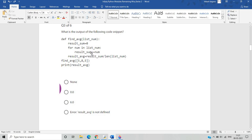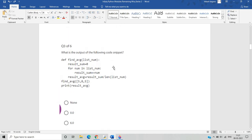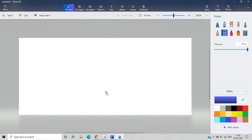result_sum starts at zero and uses the plus-assignment operator, so each iterated value is added to the running sum stored in result_sum. After the loop, result_average is calculated as result_sum divided by the length of list_num, and the result is printed. The correct value is 6.0.